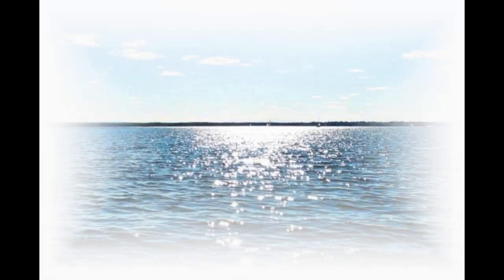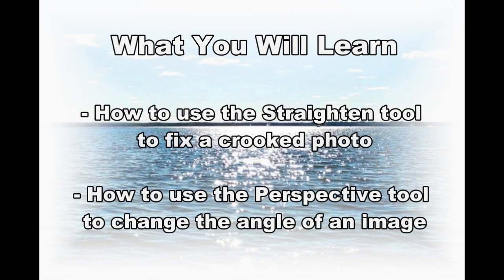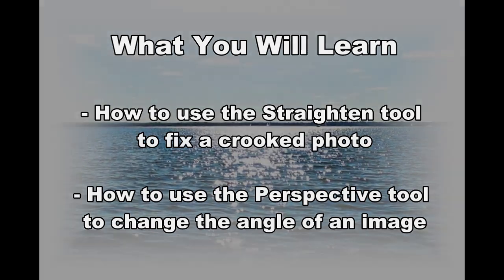Welcome to this quick tutorial on the straighten and perspective tools in Corel PaintShop Pro. In this video, you will learn how to use the straighten tool to fix a crooked photo, and how to use the perspective tool to change the angle of an image.